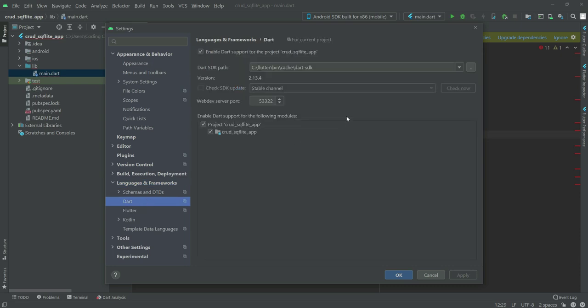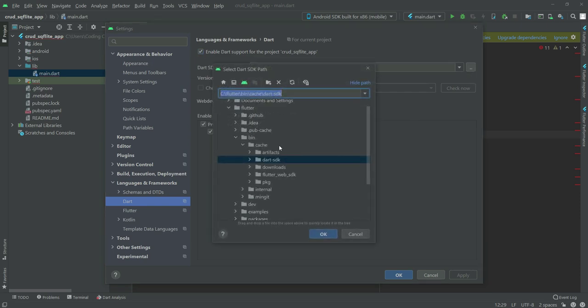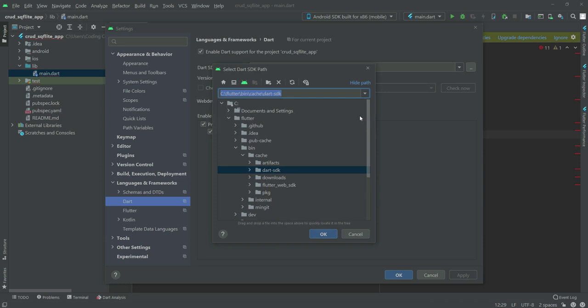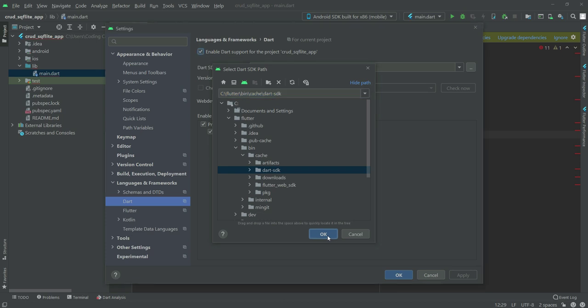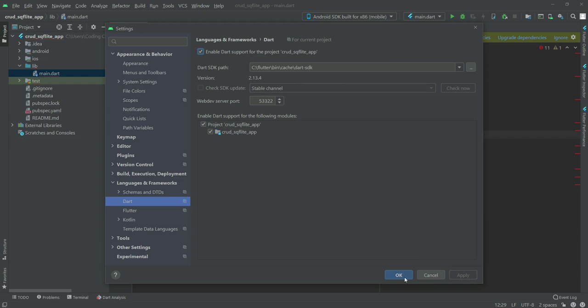Make sure that you have checked this button. Then you have to navigate to your Flutter SDK. In my case, the Flutter SDK is inside the C drive, then the Flutter folder, then the bin folder, and inside the bin, then cache, then dart-sdk. Click OK. As you can see, it is set. Click Apply and then OK.